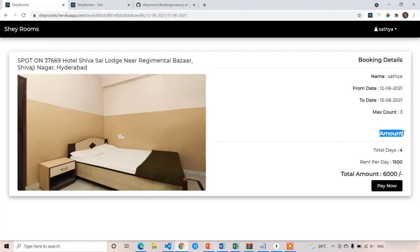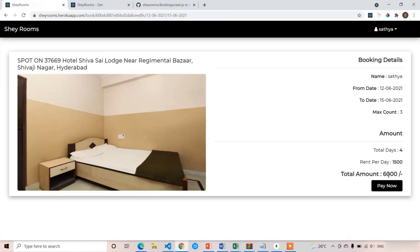These are the rent details. There are four days selected — 12, 13, 14, 15 — so the check-in date is equal to 12th and checkout date is equal to 15th, making a total of four days. Total days is equal to four, and rent per day is equal to 1500. Total amount is equal to 1500 into four, which is 6000. This is the booking screen design.